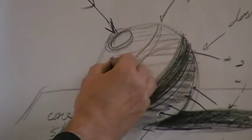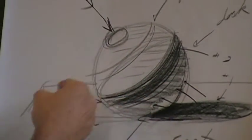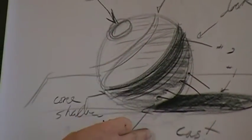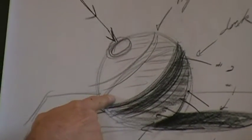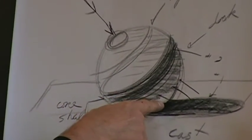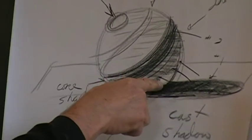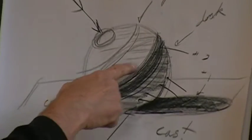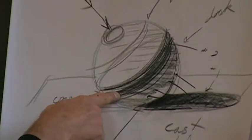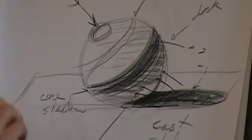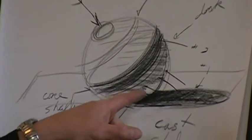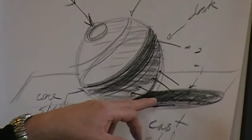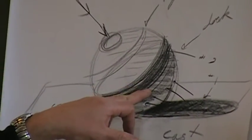But anything in the light would never be as dark as anything in the dark. The reflected light shadow could never be as light as anything in the light, even close to where I have the turning edge of the core shadow.